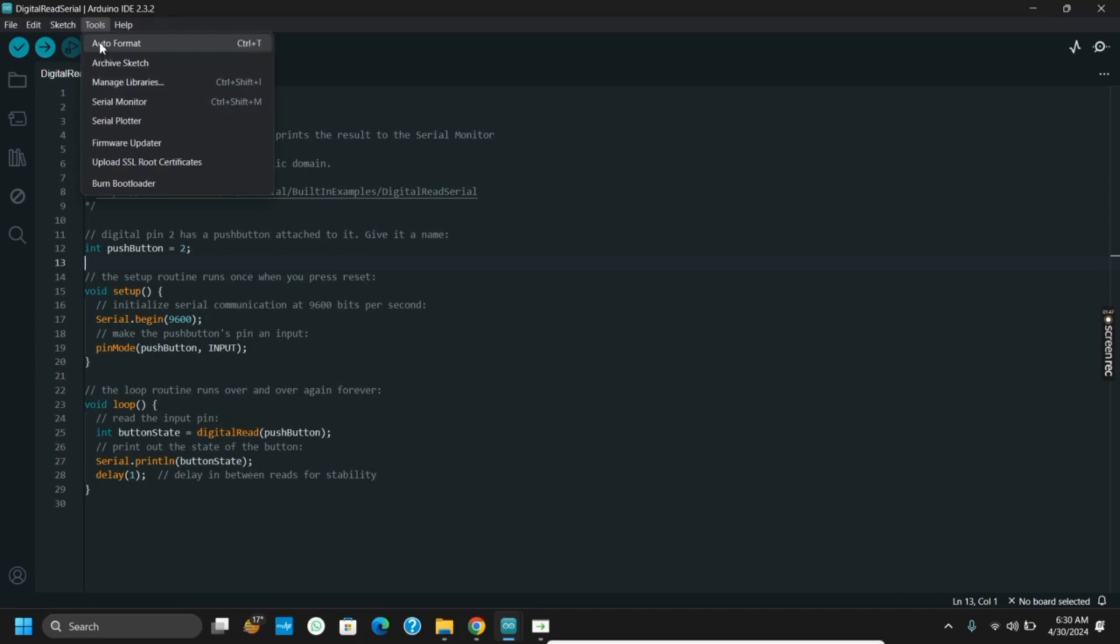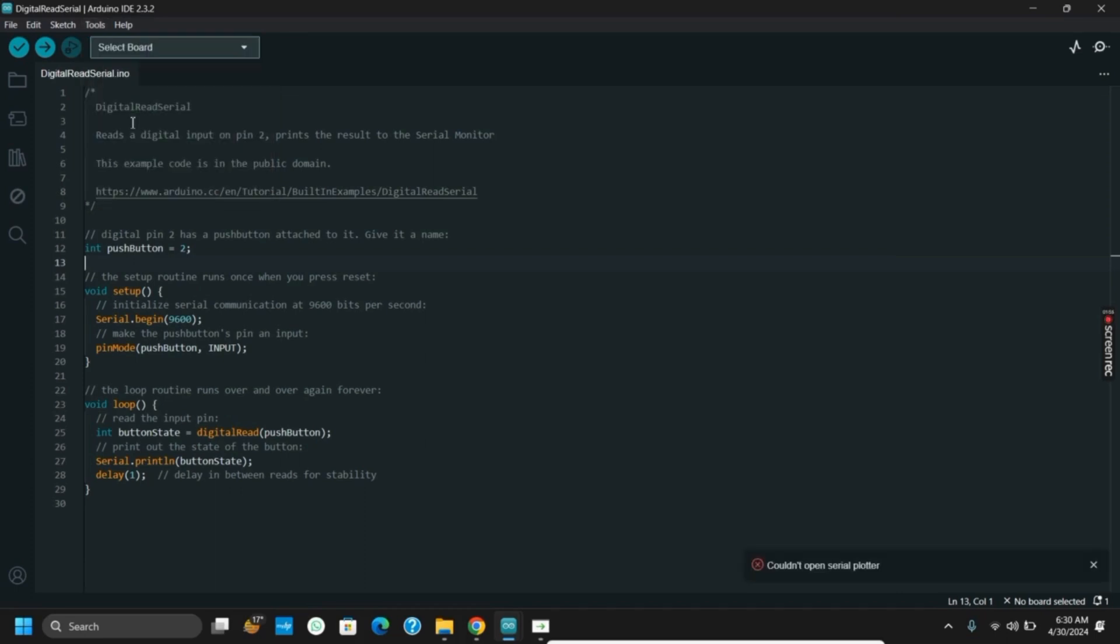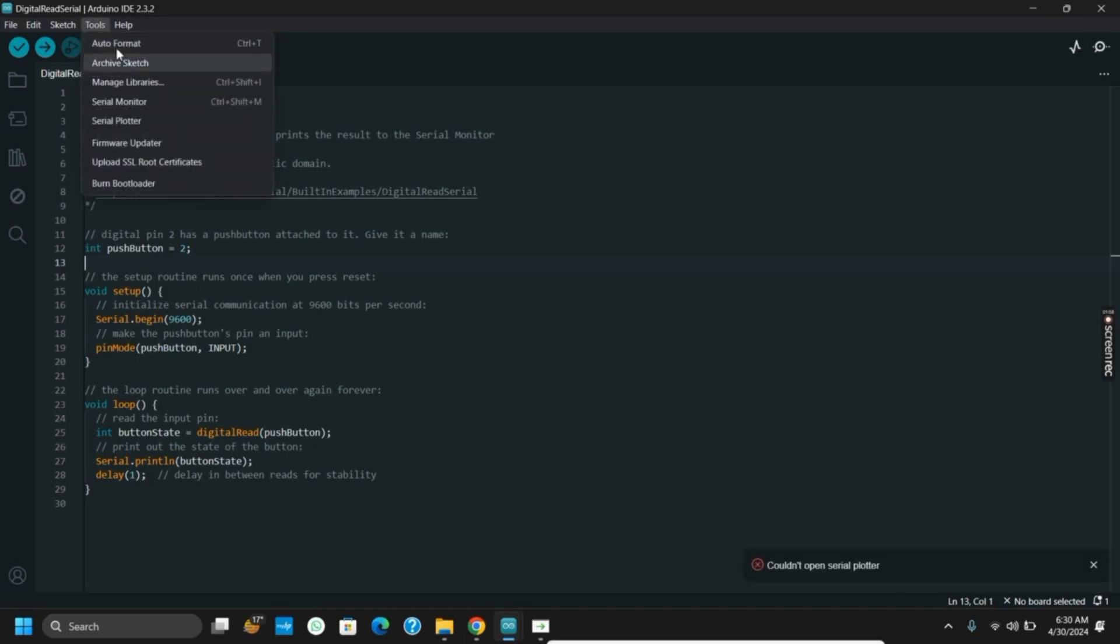After this, go to Port and make sure that the port is selected. Once this is done, click on Upload or the right arrow, and you're good to go.